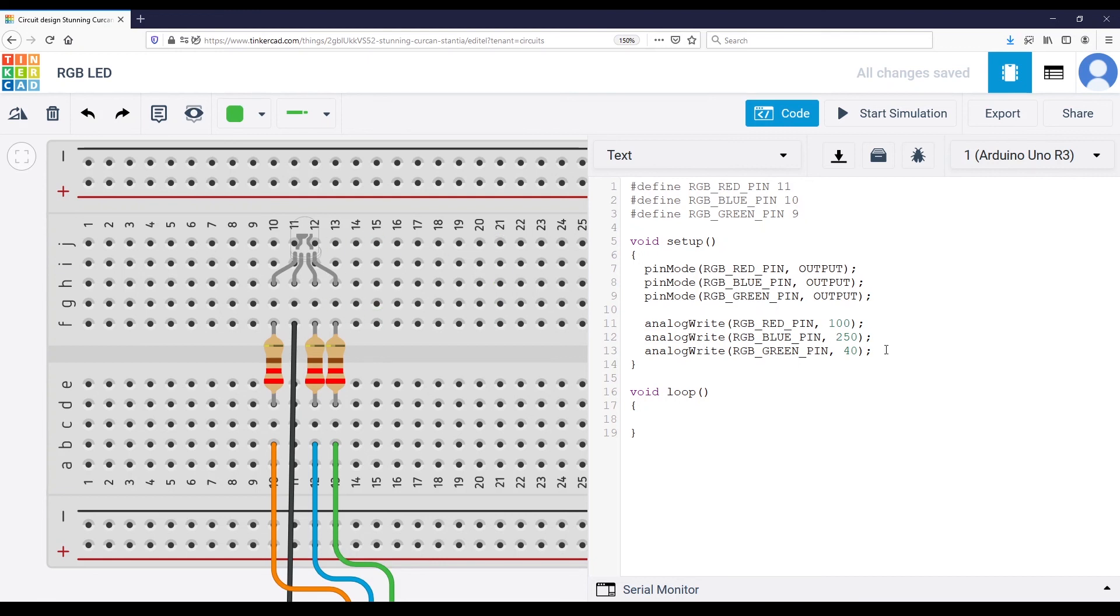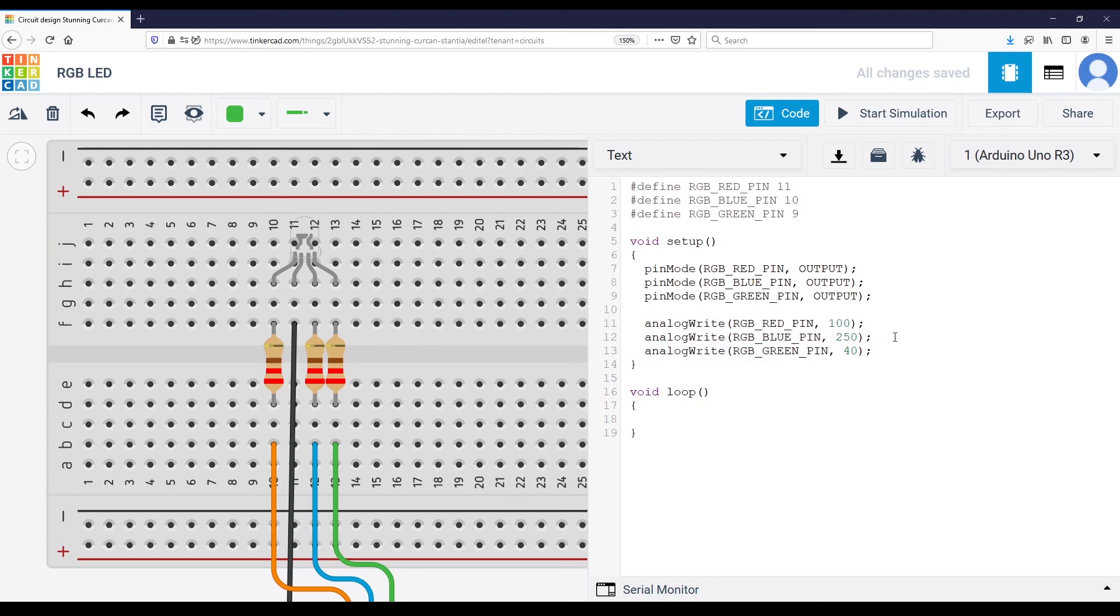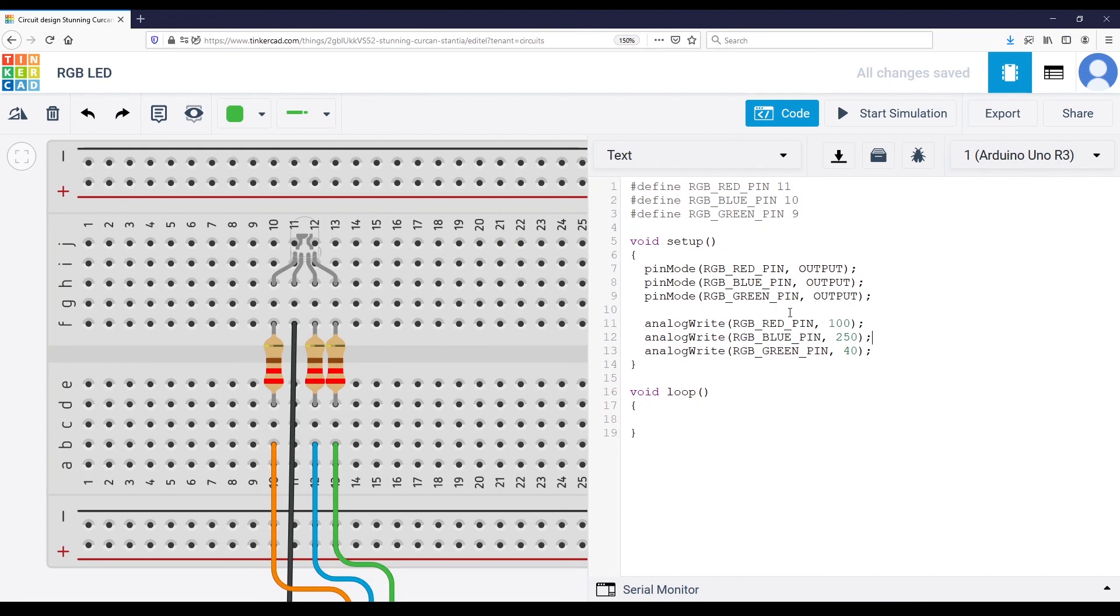You can also create a function to regroup all of that. So the function will take three parameters, the red color, the blue color, the green color, and then you don't need to write that again when you want to change the color for the LED. You can also add, if you want, for example, potentiometers, buttons, etc., to modify directly the color when you interact with the circuit.